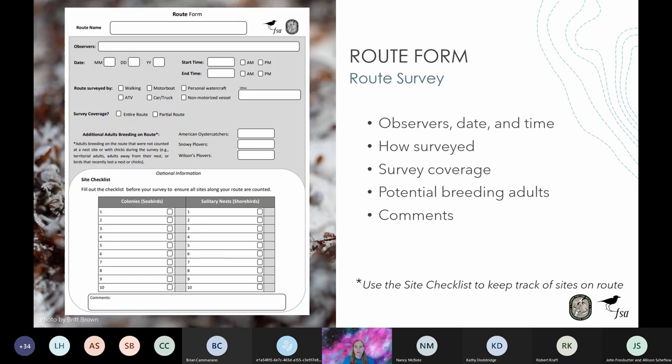There may be times when you are not able to conduct an entire survey — storms, time restraints, tides, etc. may cause you to cut a survey short. But if you find yourself doing partial route surveys very often, the route may need to be broken down into more logistically feasible segments. Or if there's no suitable habitat left on the route, the route may need to be retired. You can always contact FL Shorebird Database at myfwc.com for advice about routes.